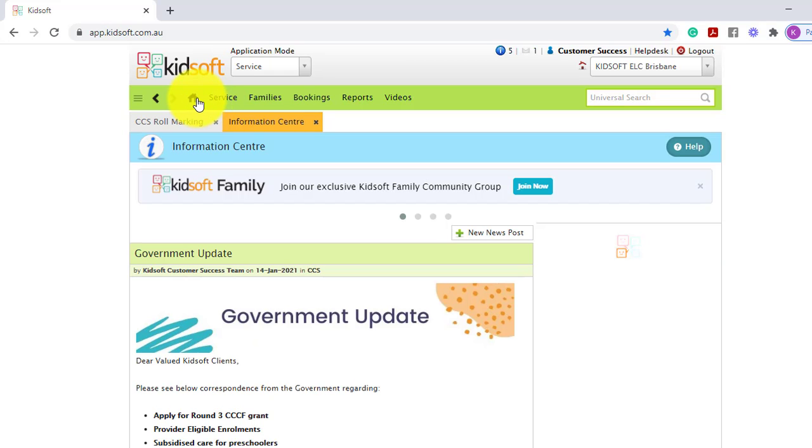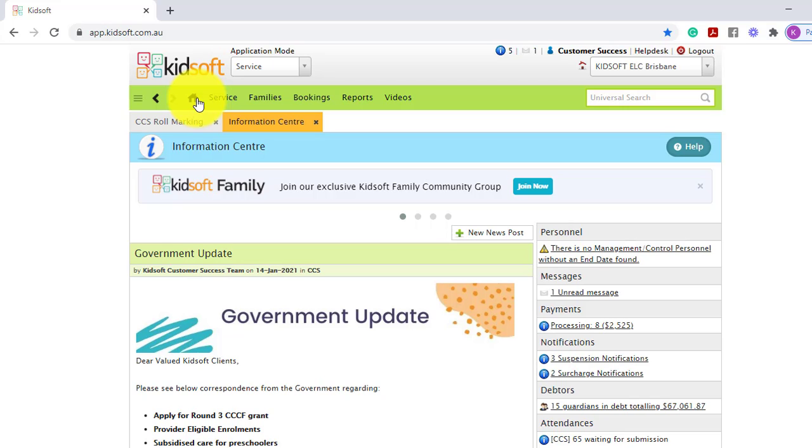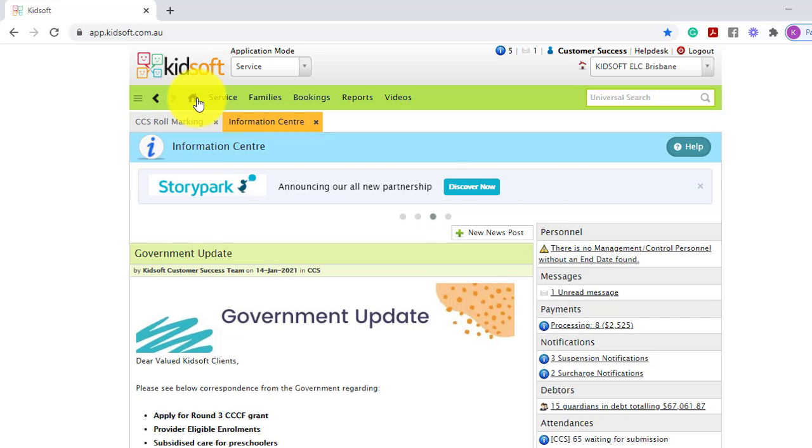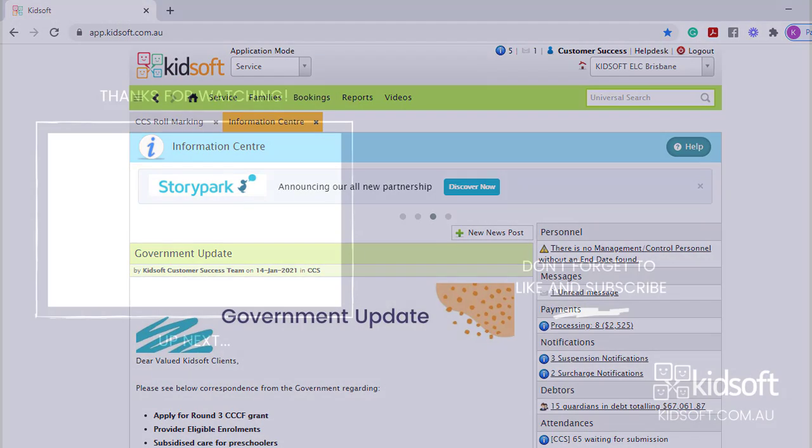If you require any further information in regards to CCS role marking, please do not hesitate to reach out to the KidSoft customer success team. You may also like to look at our additional video tutorials in our YouTube channel for more tips on KidSoft. Thank you.